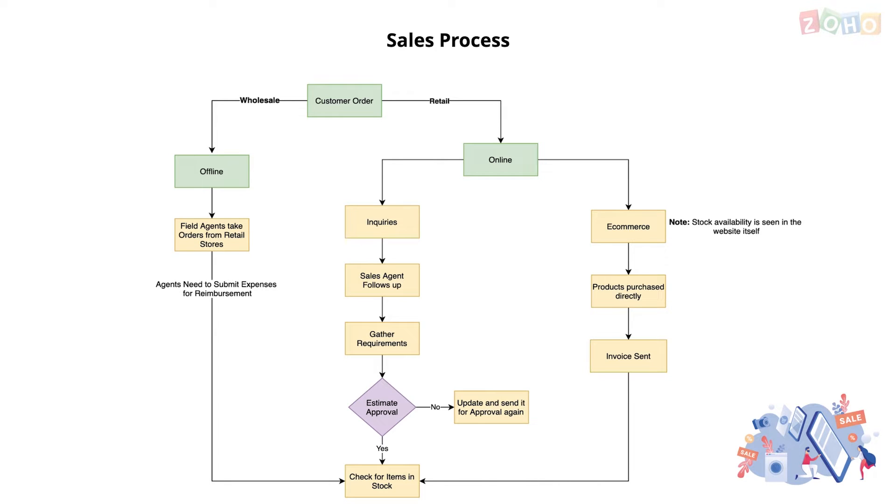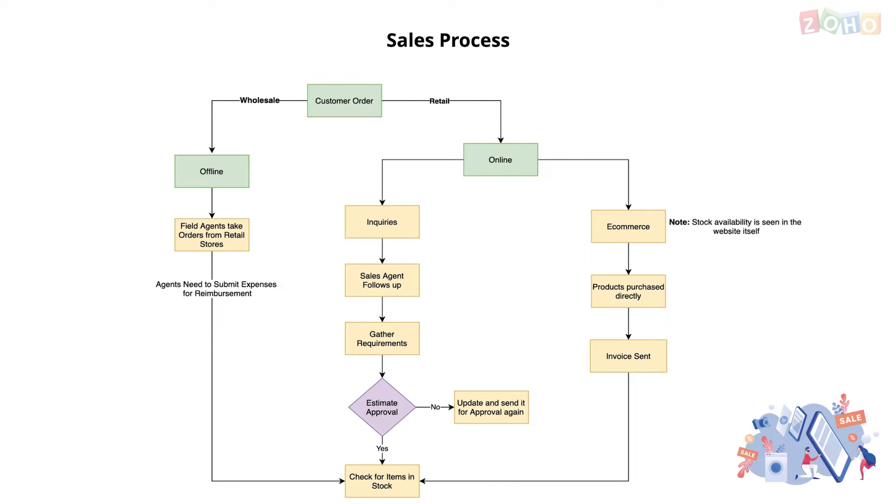With offline wholesale leads, the field agents get in touch with retail stores to take orders. While they are in the field, they are required to add expenses to their expense management app. Once the orders are in the system, they need to check stock availability.